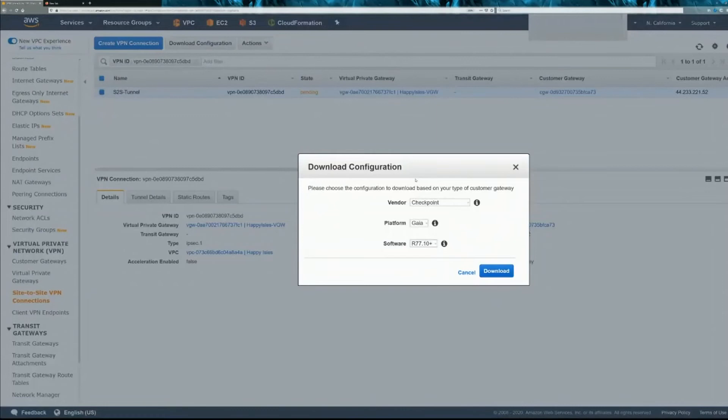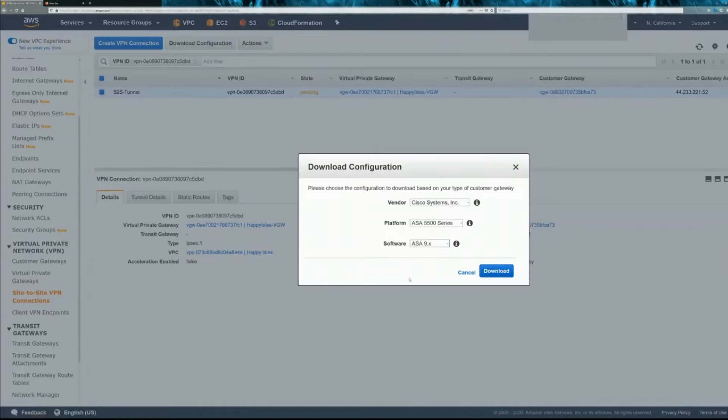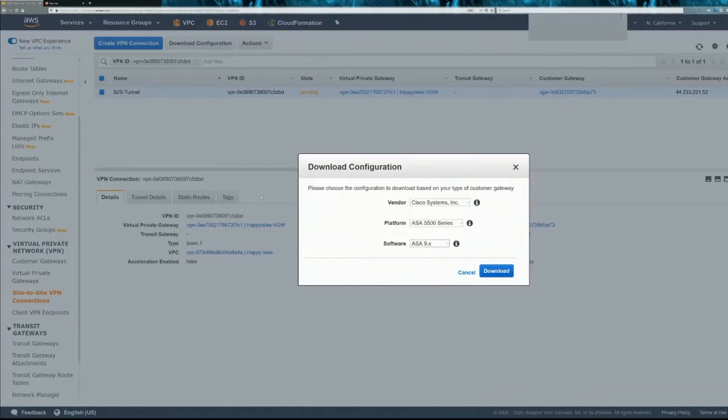And we'll use the Cisco 55 series, Software 9.x. Download, and we'll do that later on. Save that. Close the window.